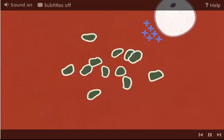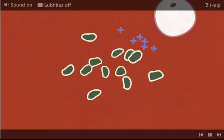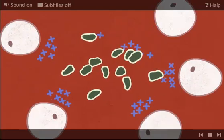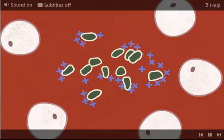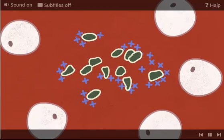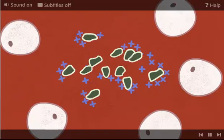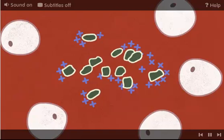There are two different types of white blood cells and they deal with microbes in two different ways. Some white blood cells release chemicals. These are called antibodies. They stick to the microbes and make them harmless. The white blood cells can release different antibodies to match different microbes.